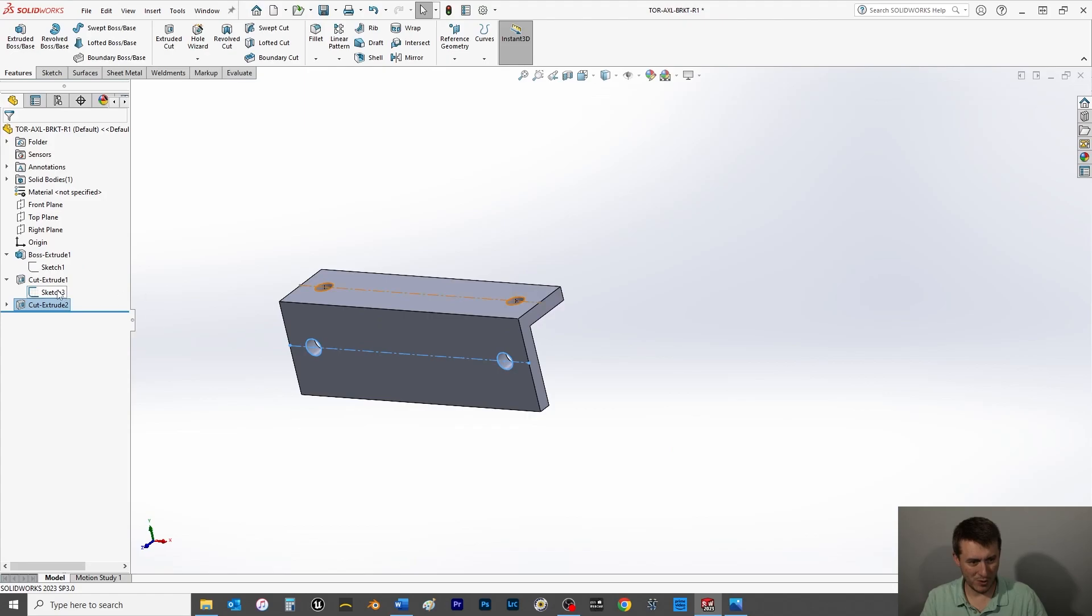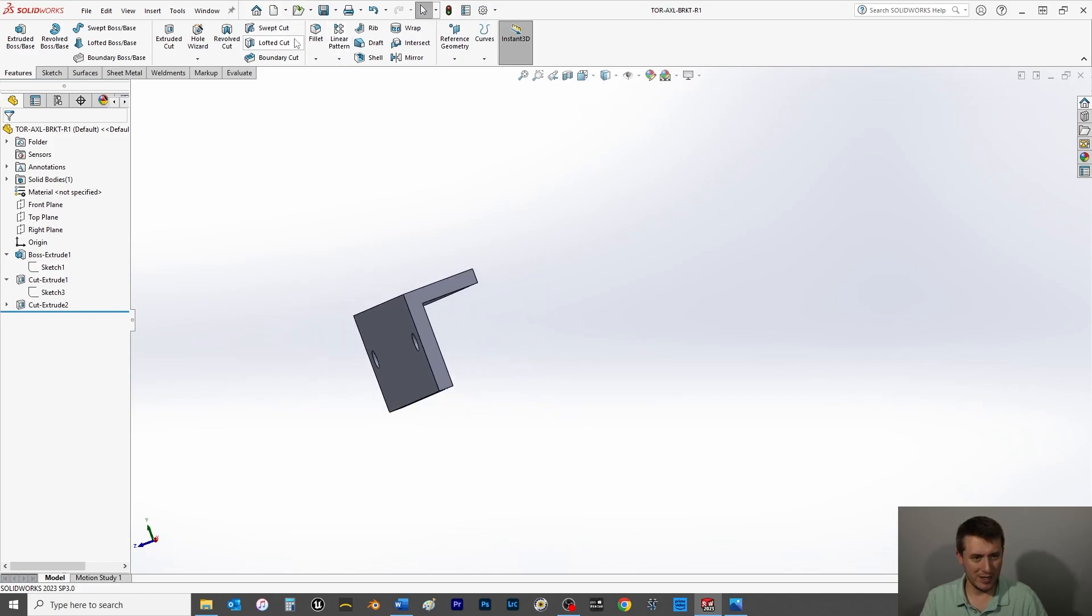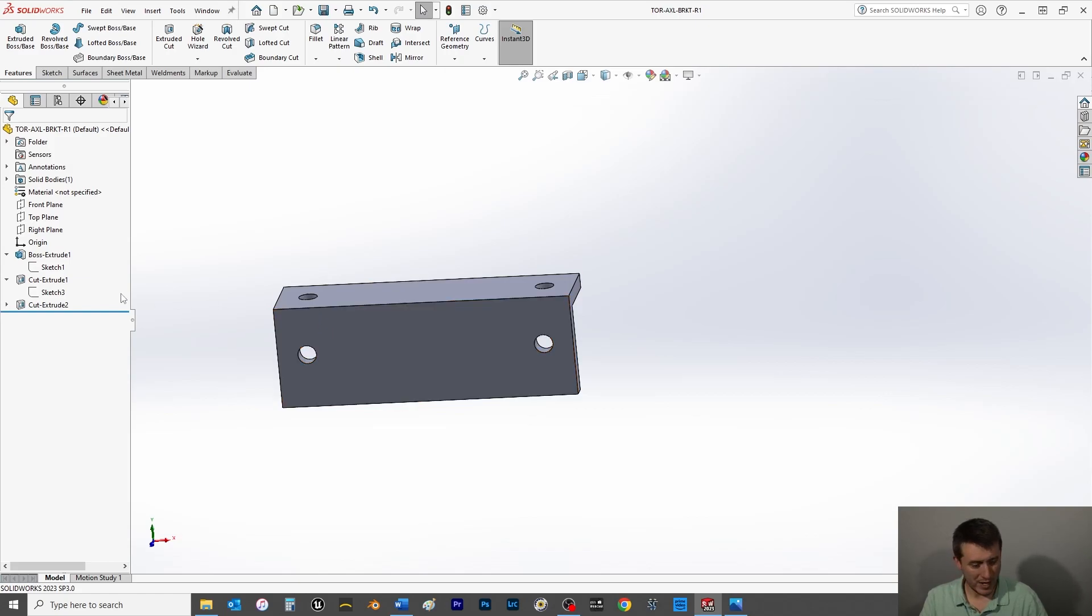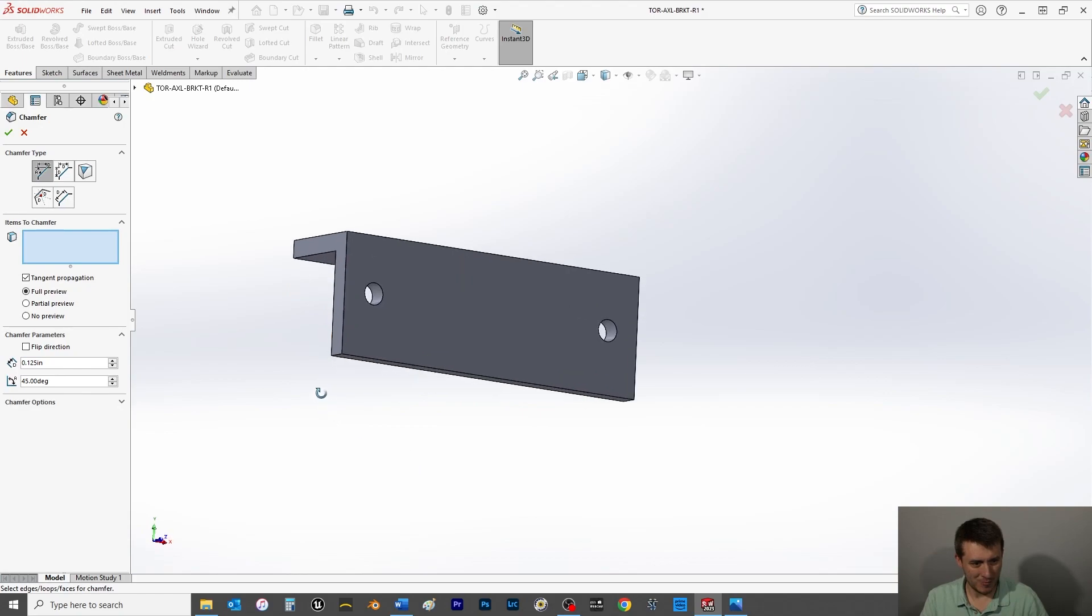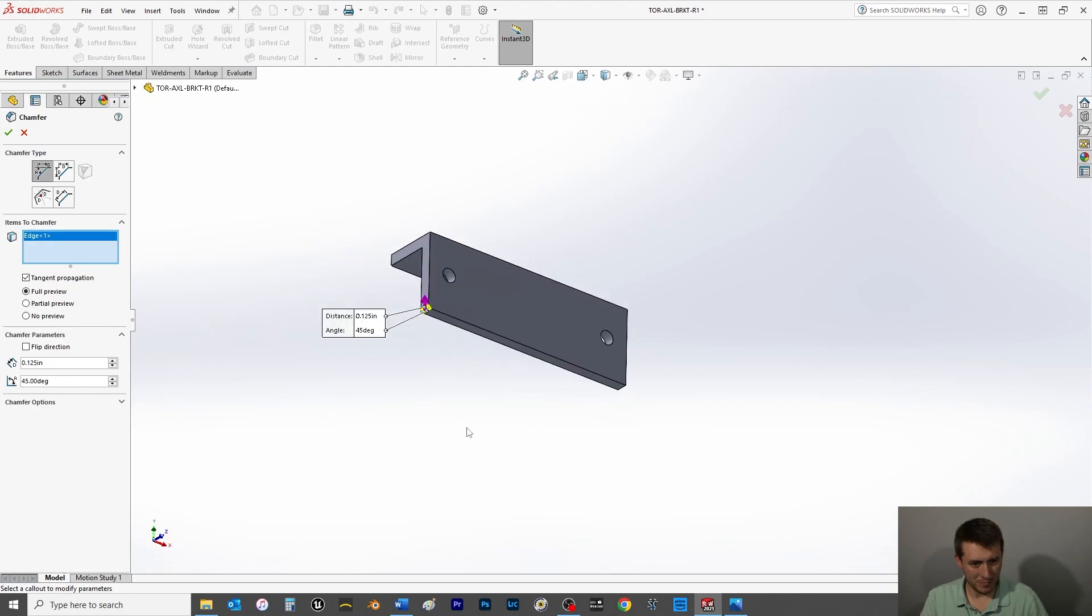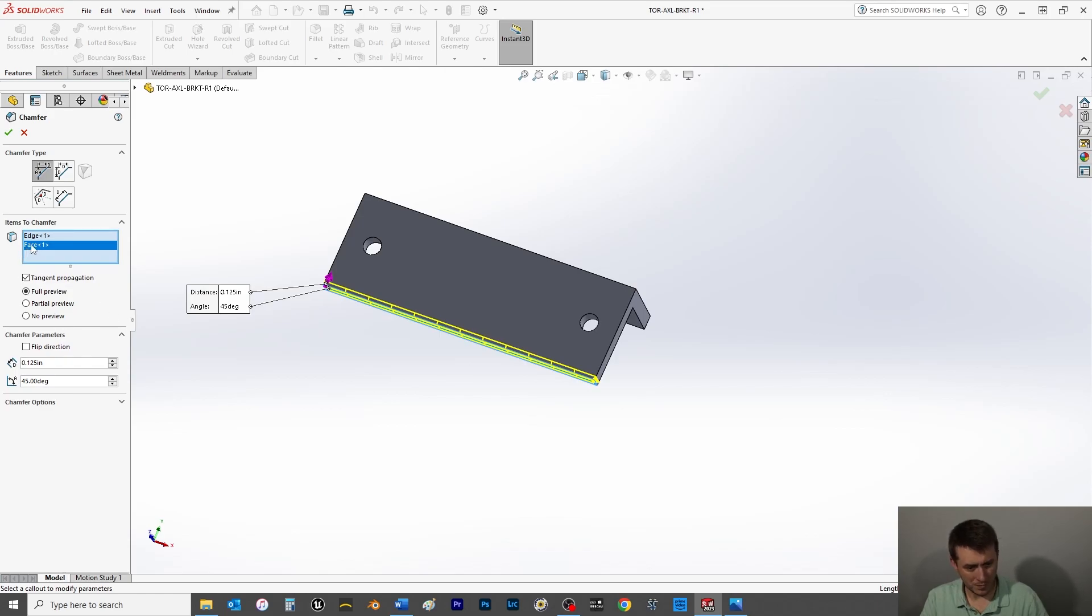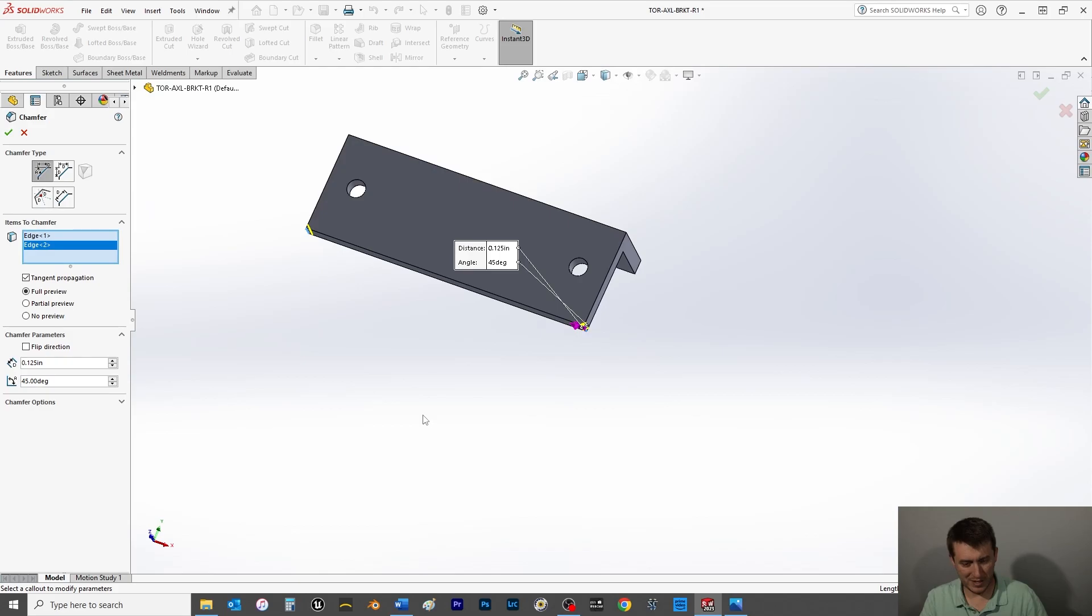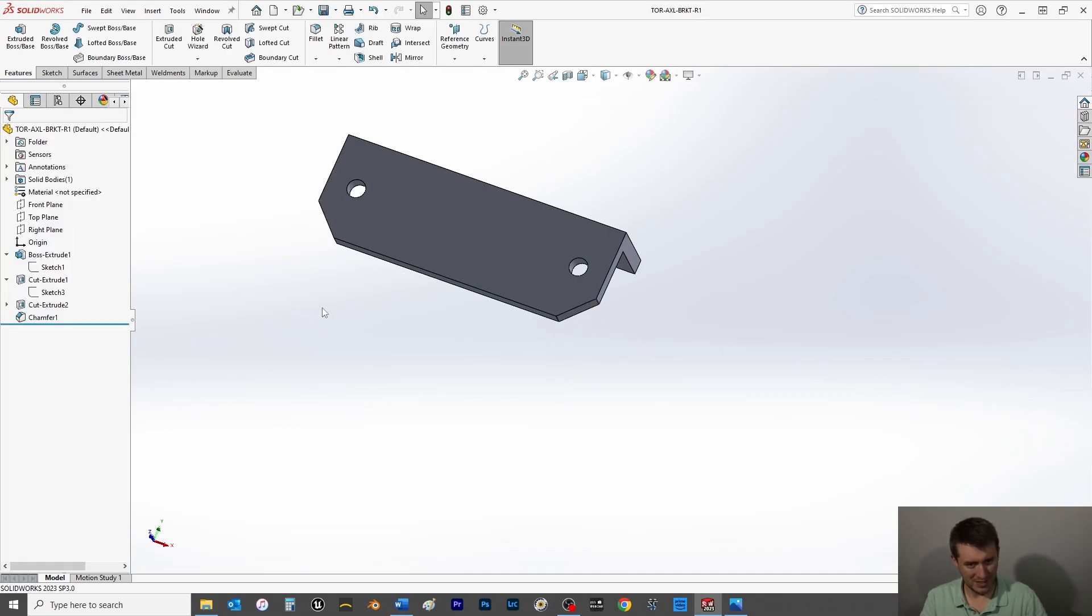All right, so now we've got our bolt holes, so I'm going to hide the top sketch, don't need it anymore. Save it. And then what we're going to do is let's add some chamfers here. So check this out, chamfer. I want that whole face, just this edge right there, beautiful. And an inch, give or take, looks good enough. Save that.